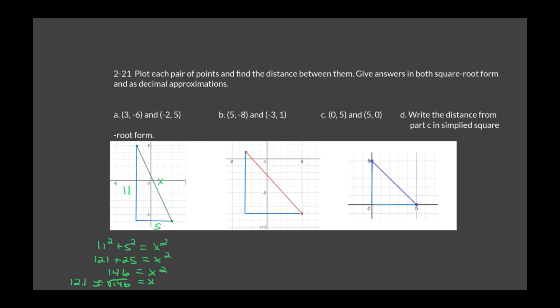For part B: the height is 9 and the base is 8. So 9 squared plus 8 squared: 81 plus 64 equals 145 equals X squared. X equals the square root of 145, which is approximately 12 — but not exactly 12, since that would be the square root of 144.